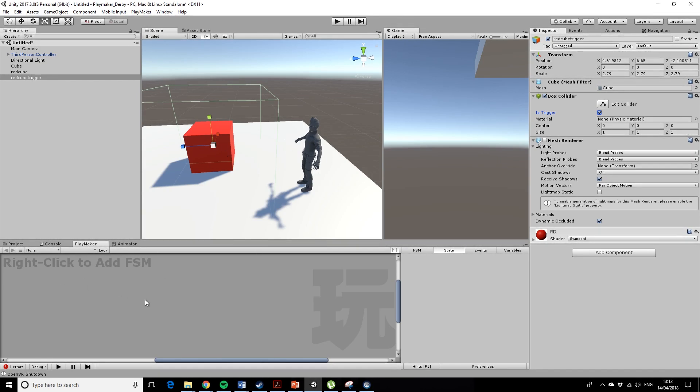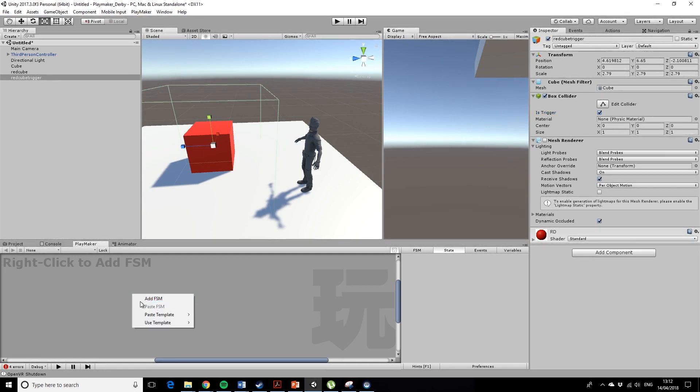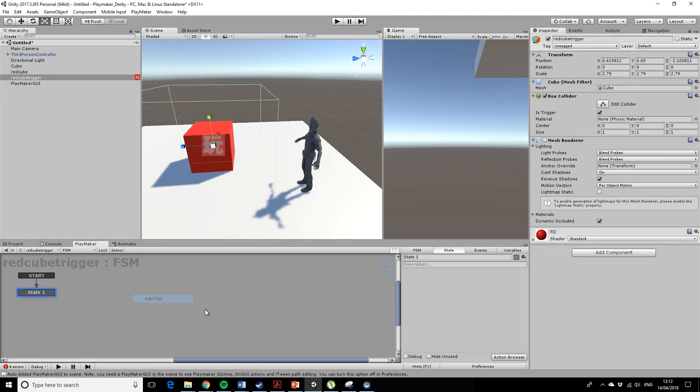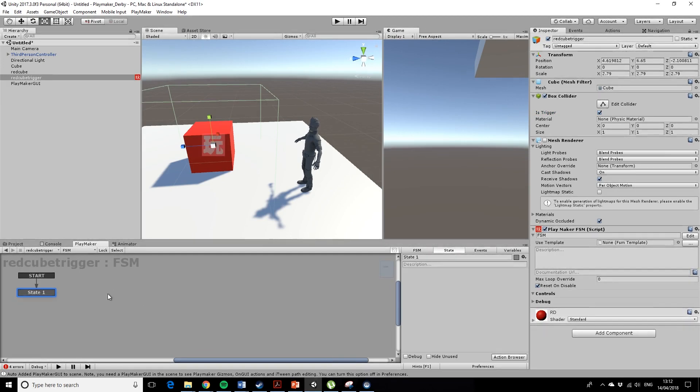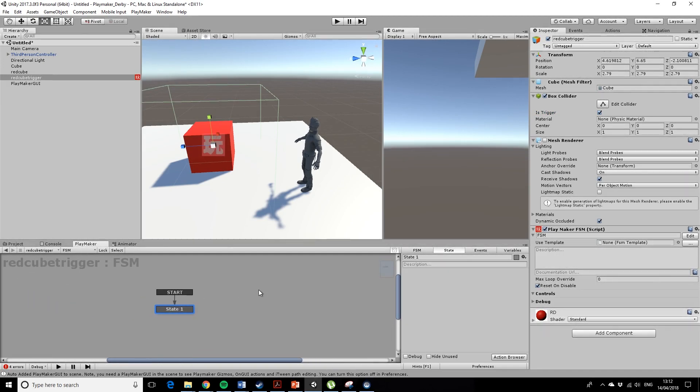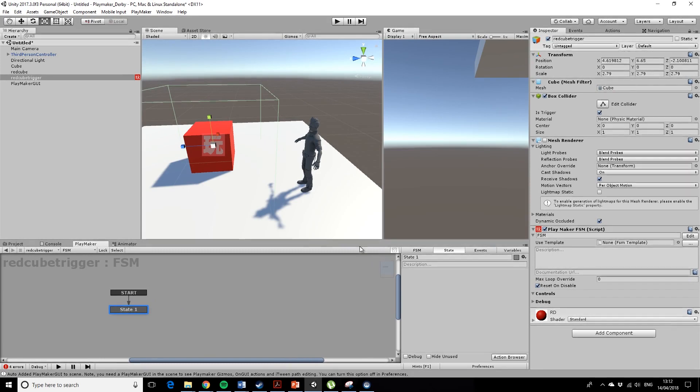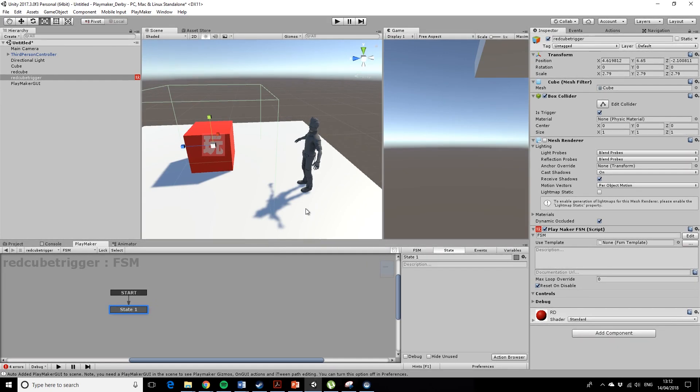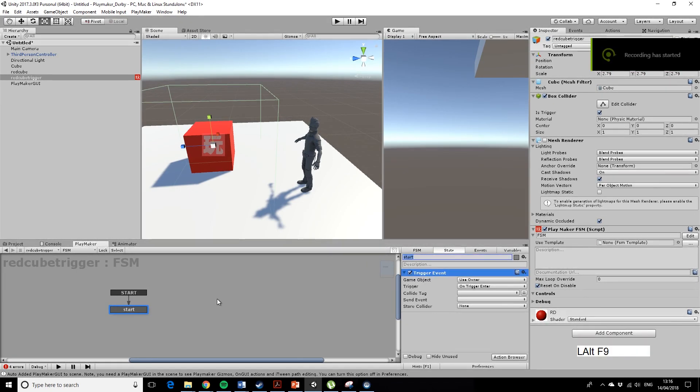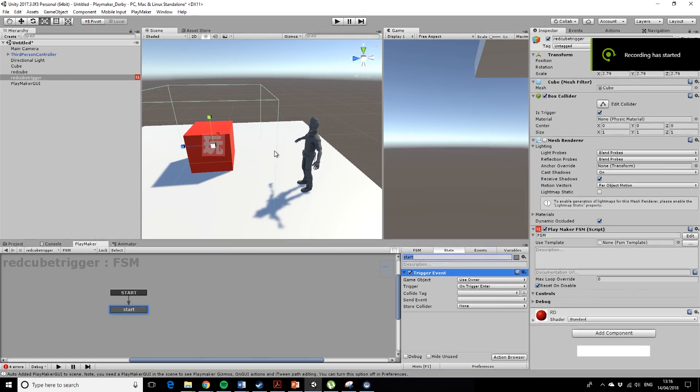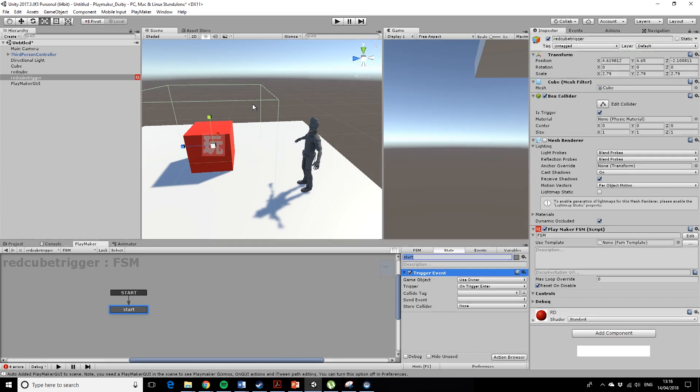So we want to add an FSM, a finite state machine—something state machine. So add an FSM. I'm just moving it with Alt-middle mouse. Actually, I'm just going to turn on the key notification so you can actually see what I'm doing a little bit more clearly.